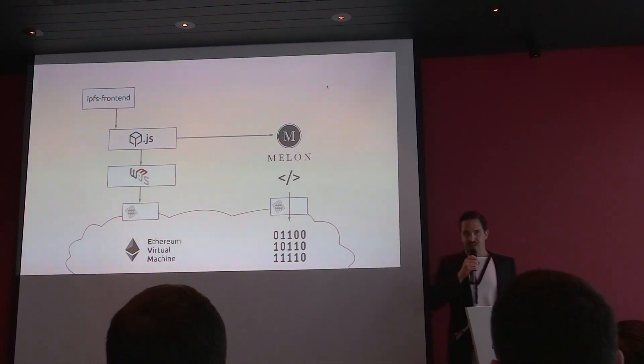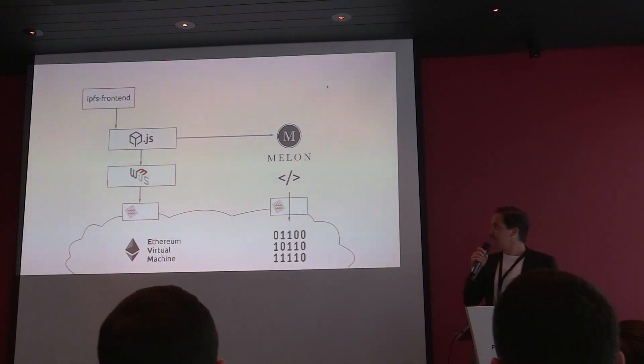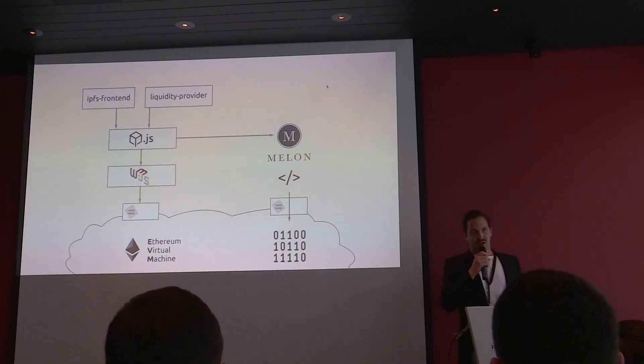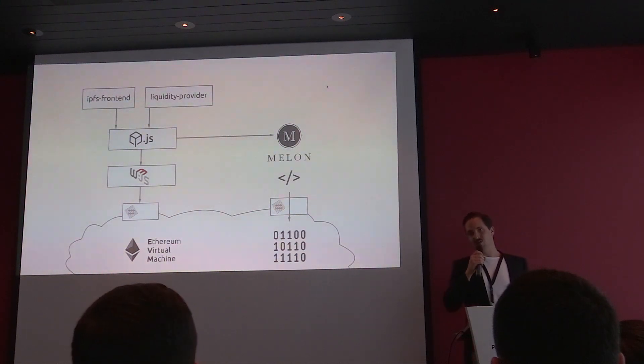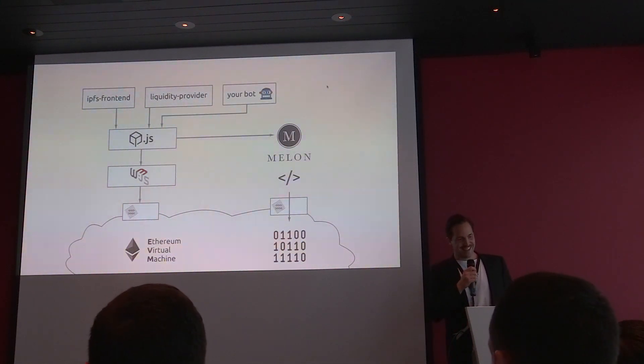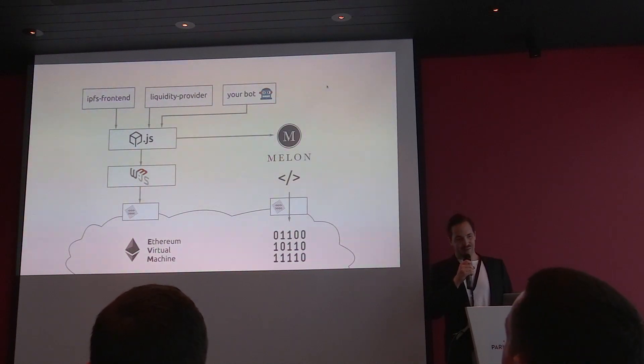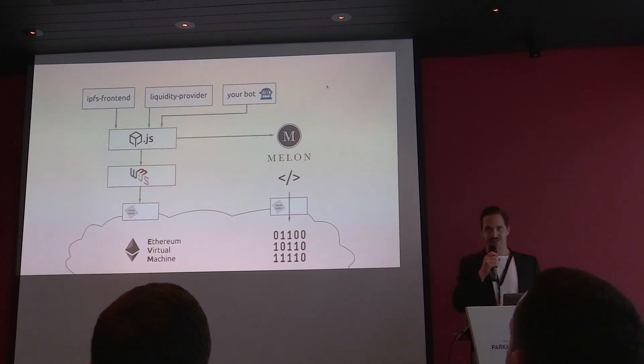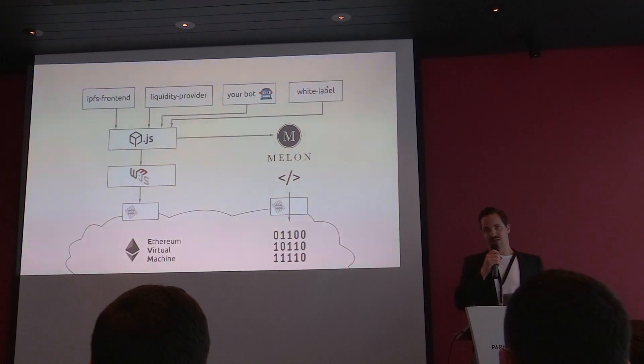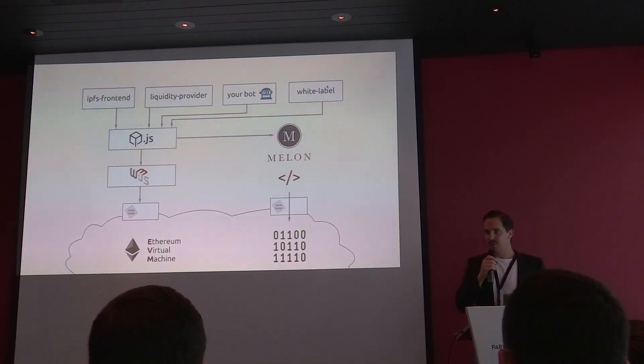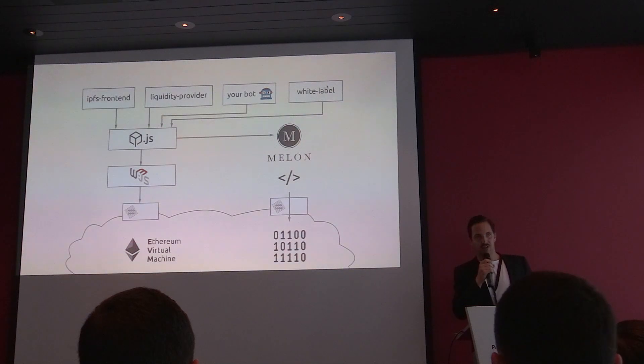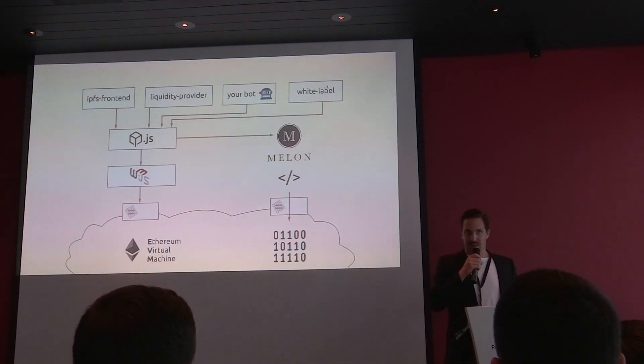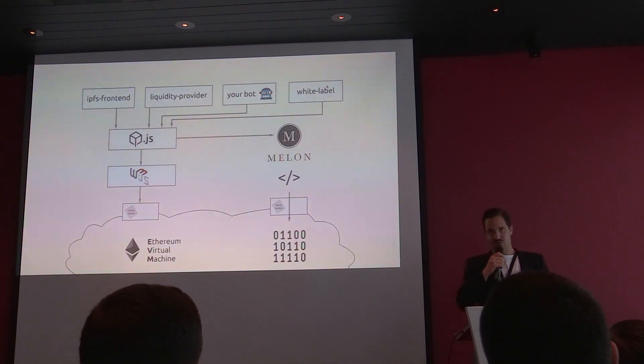On top of that, we build our IPFS frontend, which we'll generally later present to you. We have our liquidity provider. You see, we eat our own dog food. Your trading bot can also be built on top of Mellon.js and furthermore, you can build your white label portal to the asset management on the Mellon protocol. How amazing is that? You don't even need to have a big branding of us if you want to work with us.